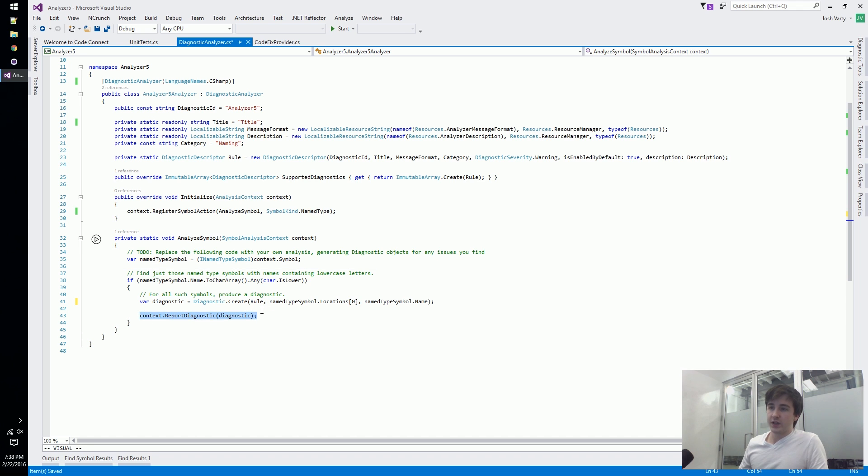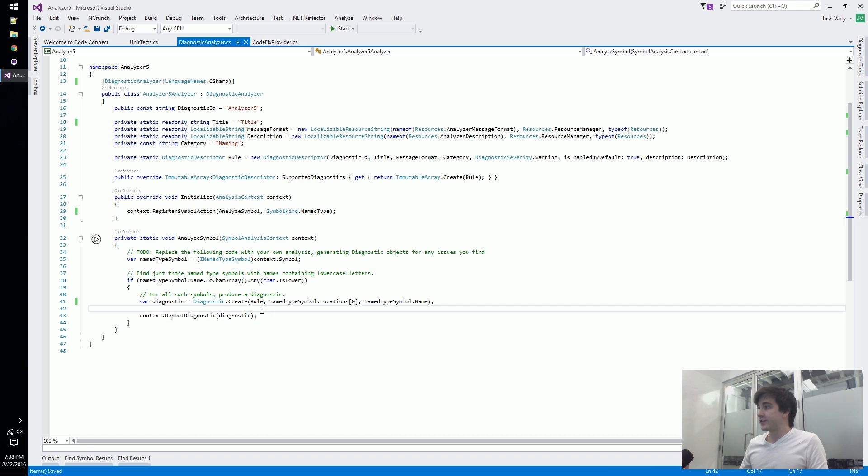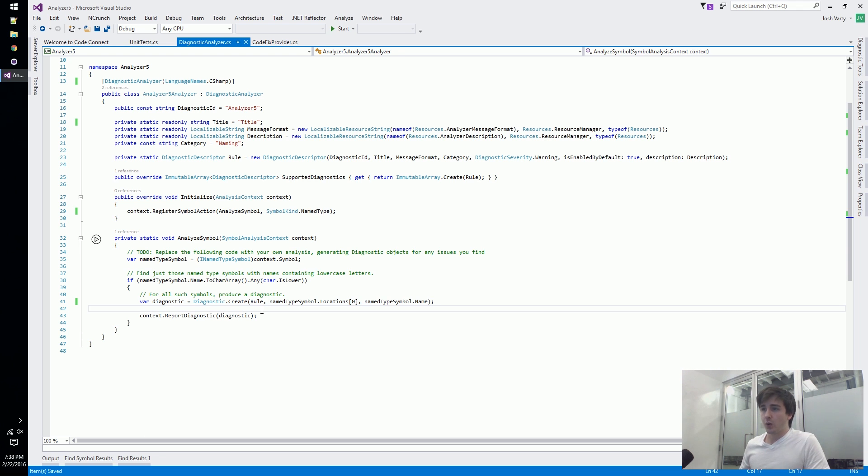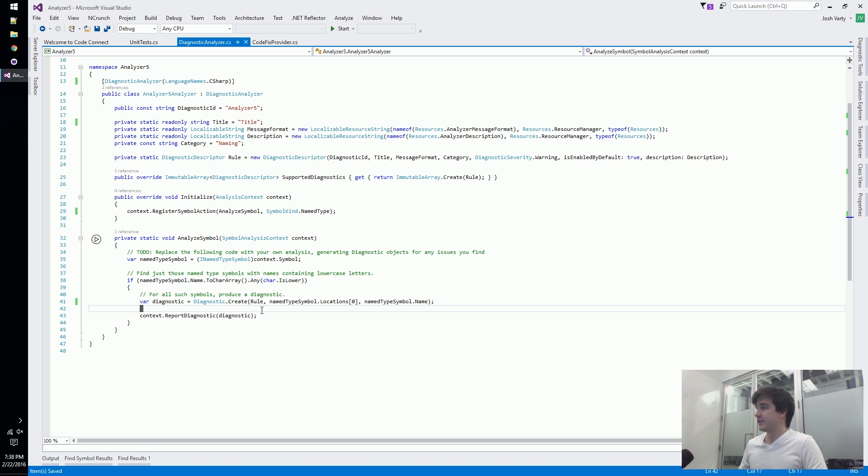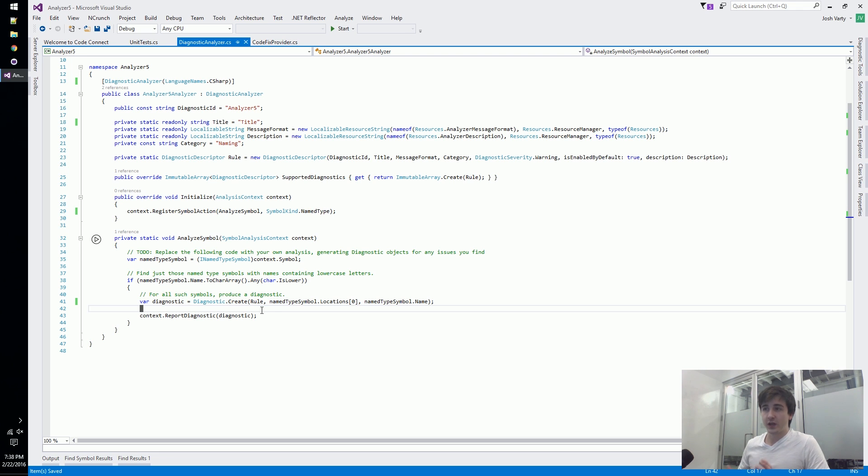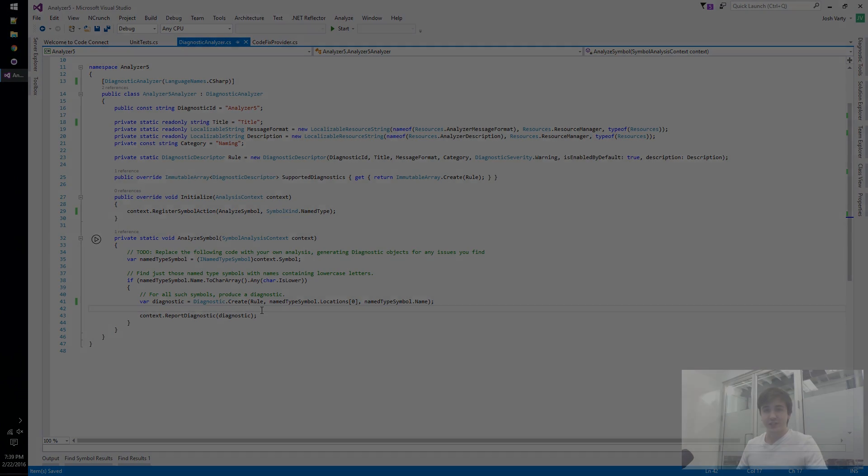That's basically what we have for analyzers. In the next video we'll take a look at the code fix portion of this and what it's responsible for, and then in future videos we'll start tweaking these and building our own analyzers. Thanks for watching.